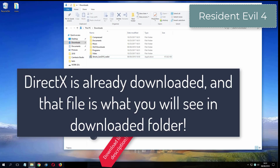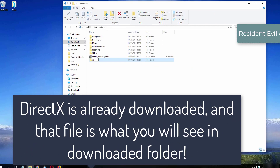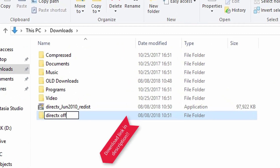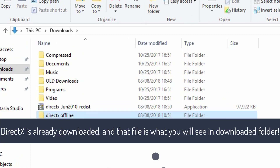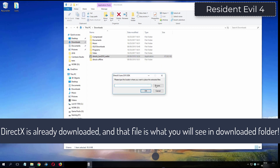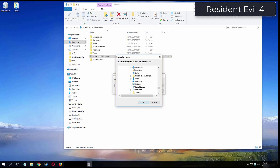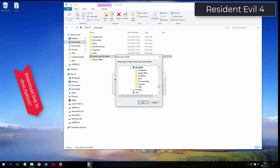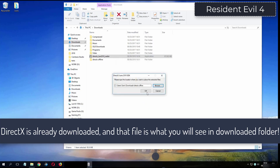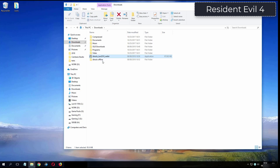What you see now is my folder where I have already downloaded DirectX from the video description. I will see you in the next video.